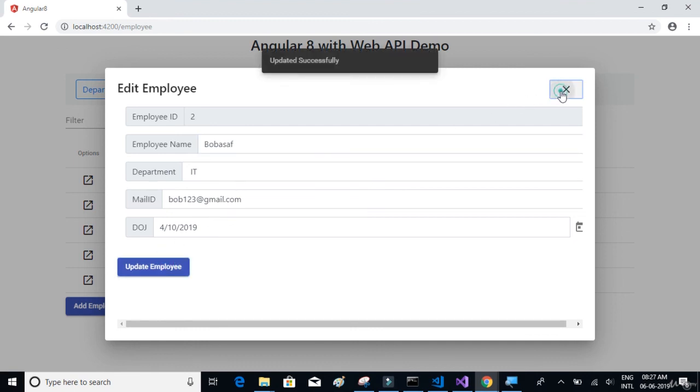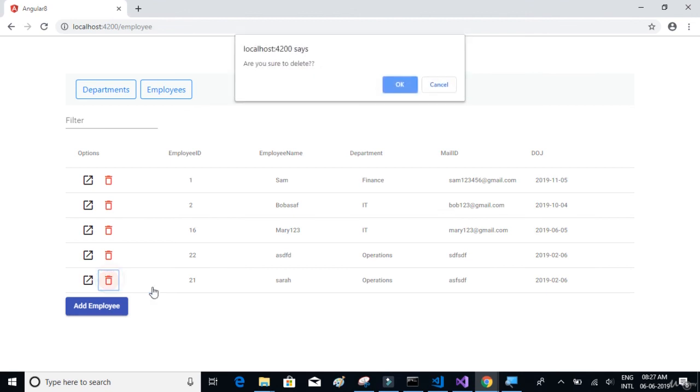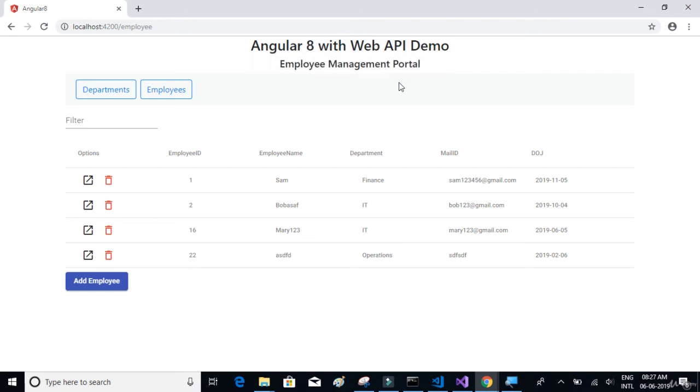And then finally, the delete method where we'll be deleting a given record from the table. So we'll be using the API methods to delete the records from the given table. So that is it.